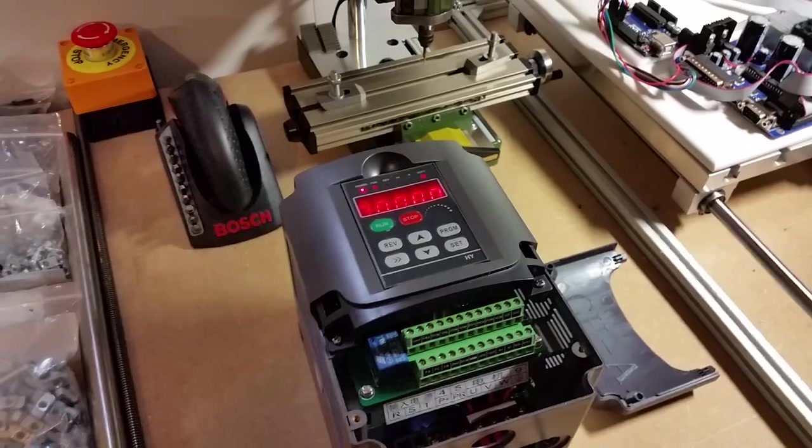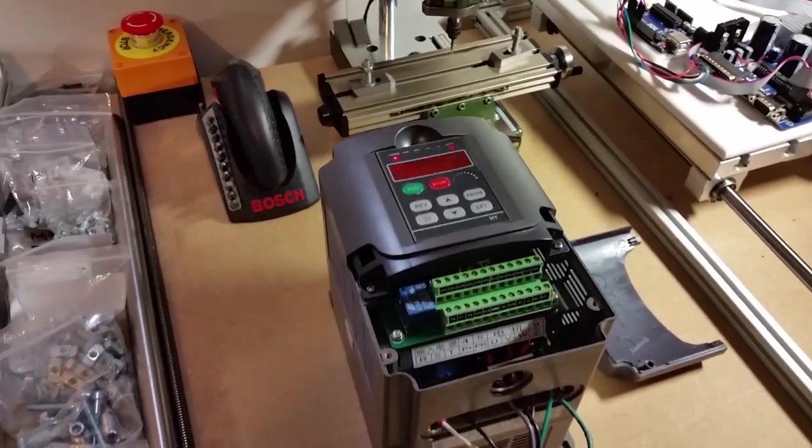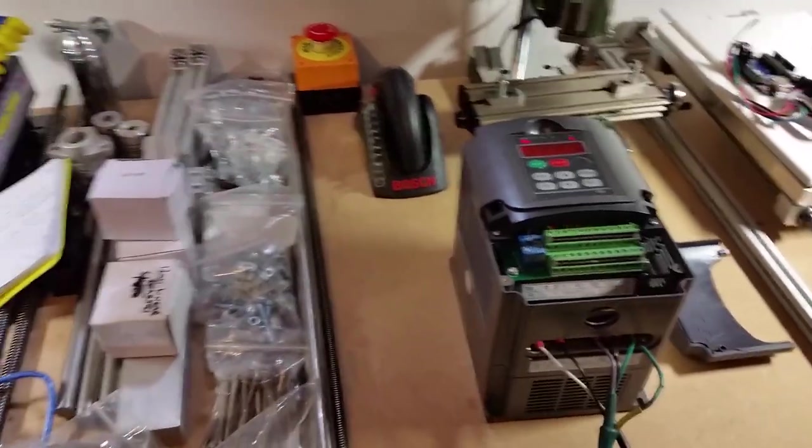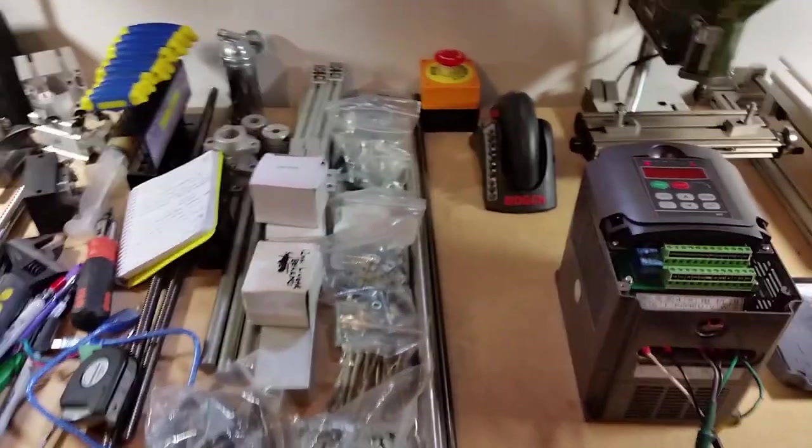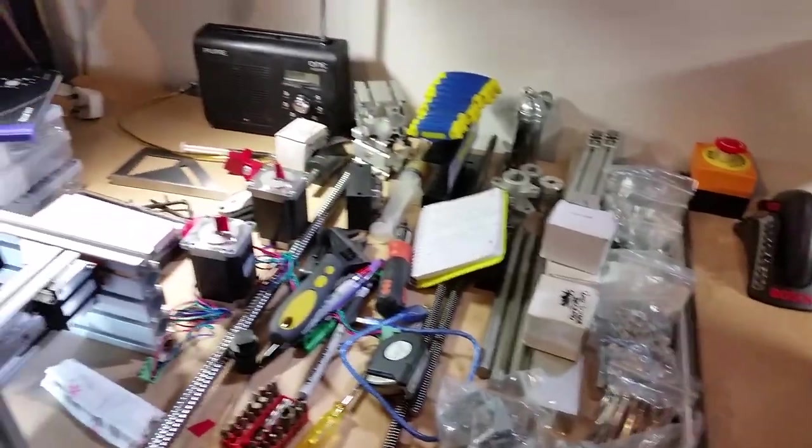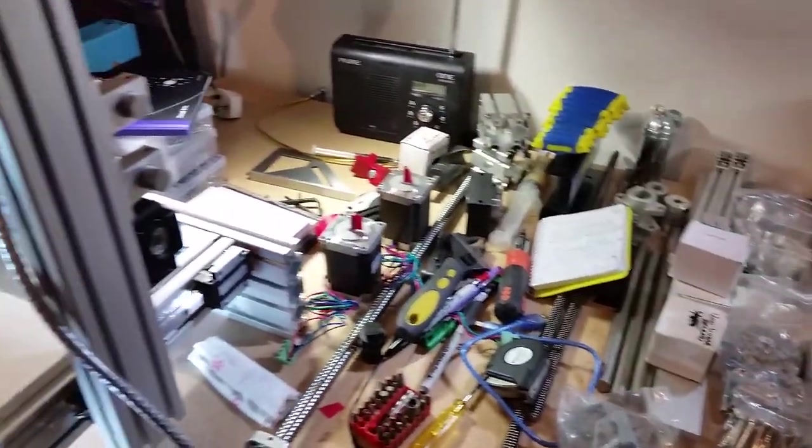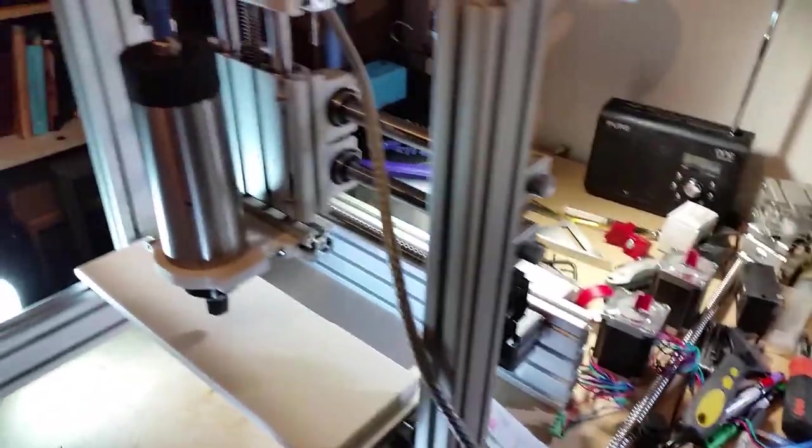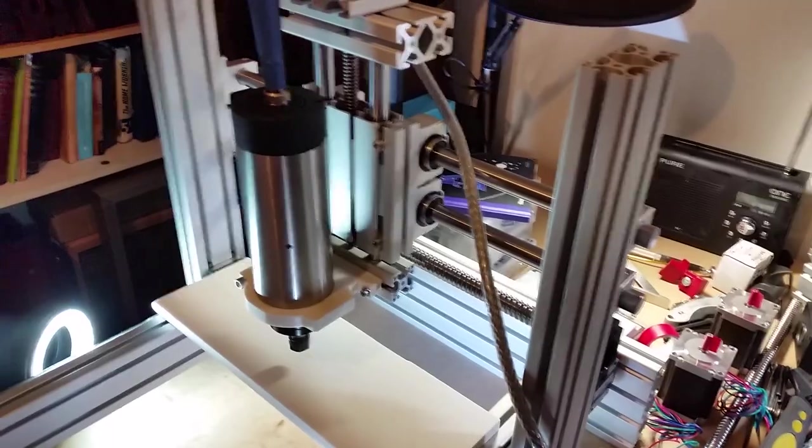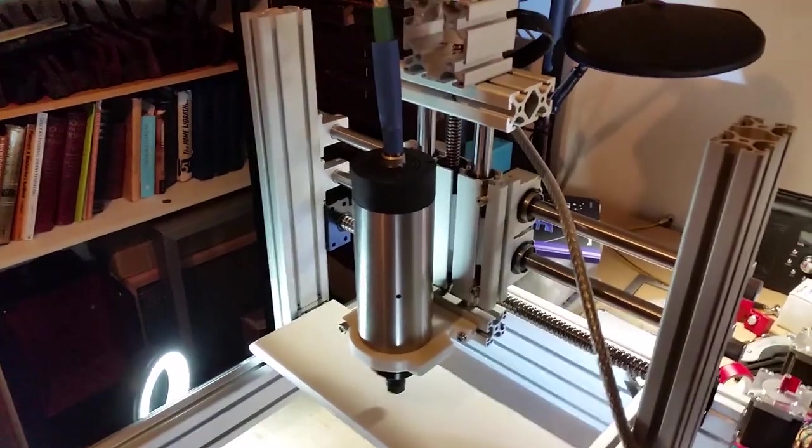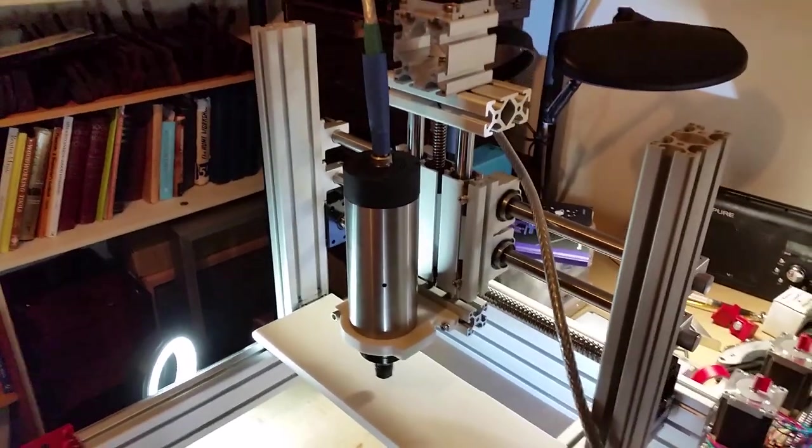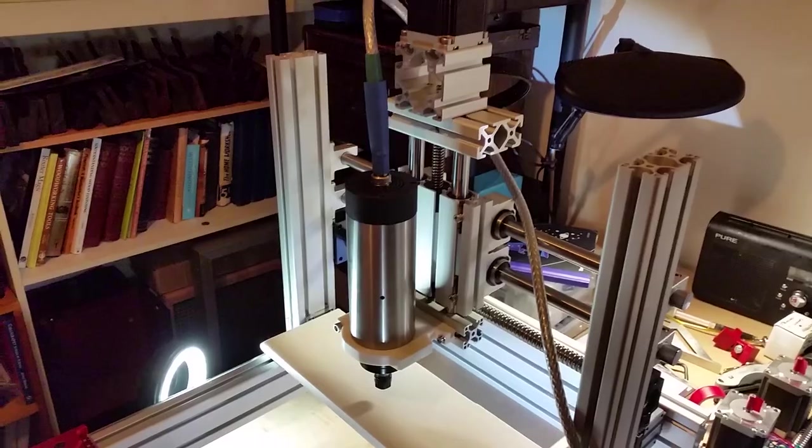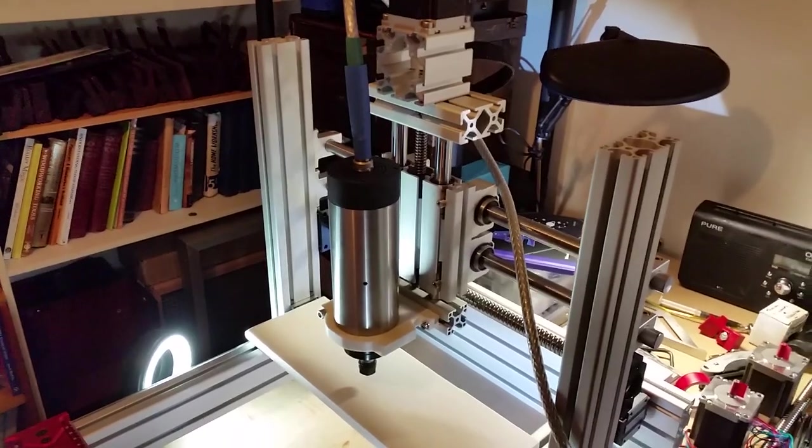But it's quite a nice bit of kit. Alfie doesn't like it at all and I'll show you why in a second. I only got it running at 9,000 revs. This thing actually runs up to 24,000 revs which creates a kind of high-pitched screech and he doesn't like it.